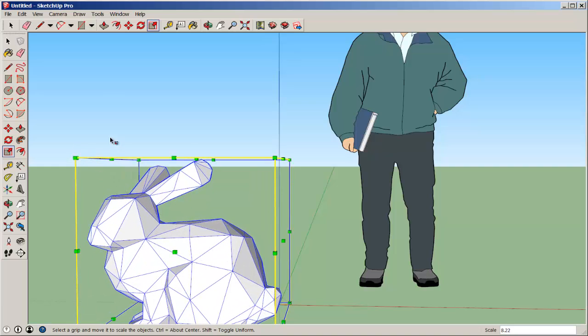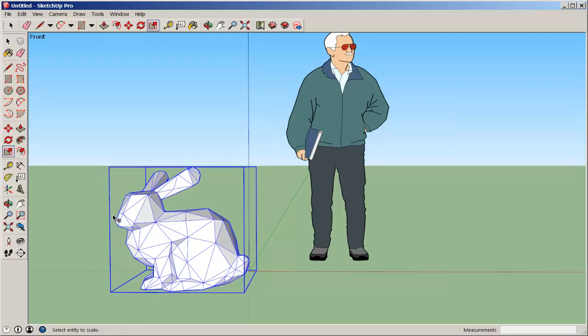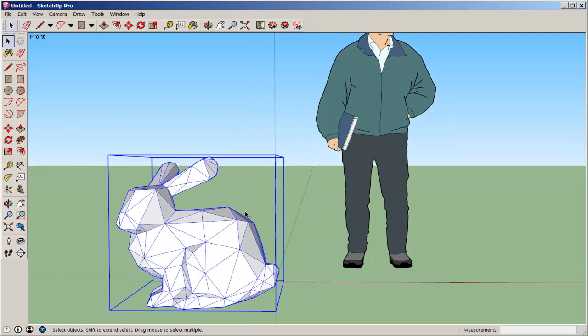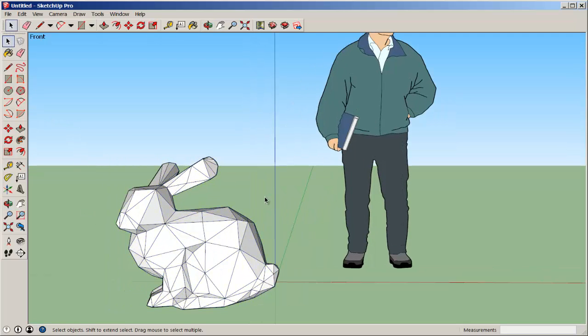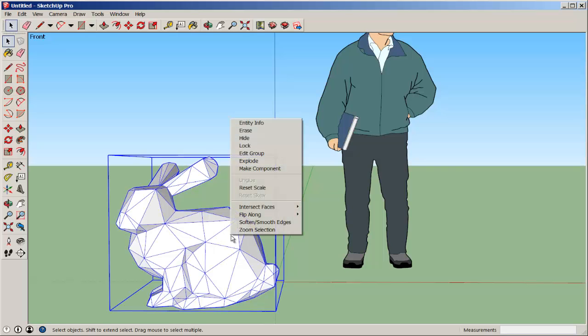It imports as a group. So like any other group, I can explode it, and then it just becomes regular SketchUp geometry.